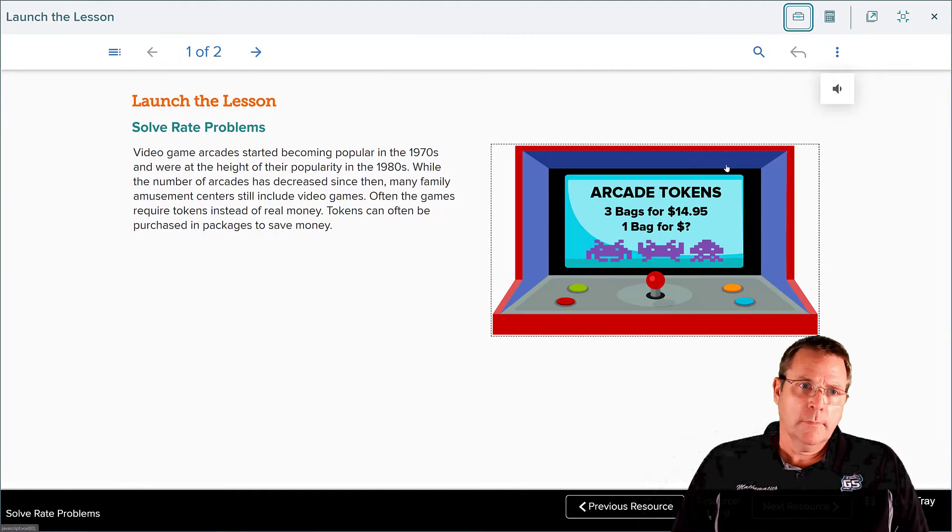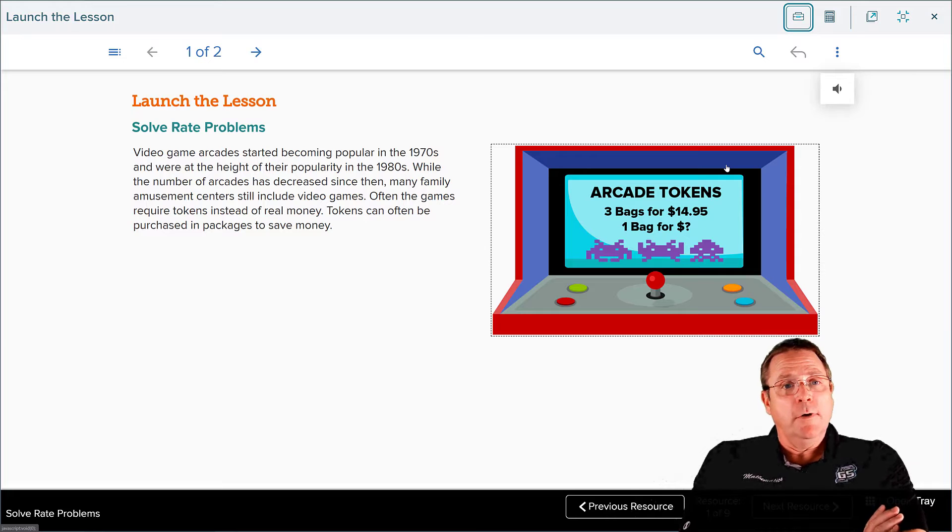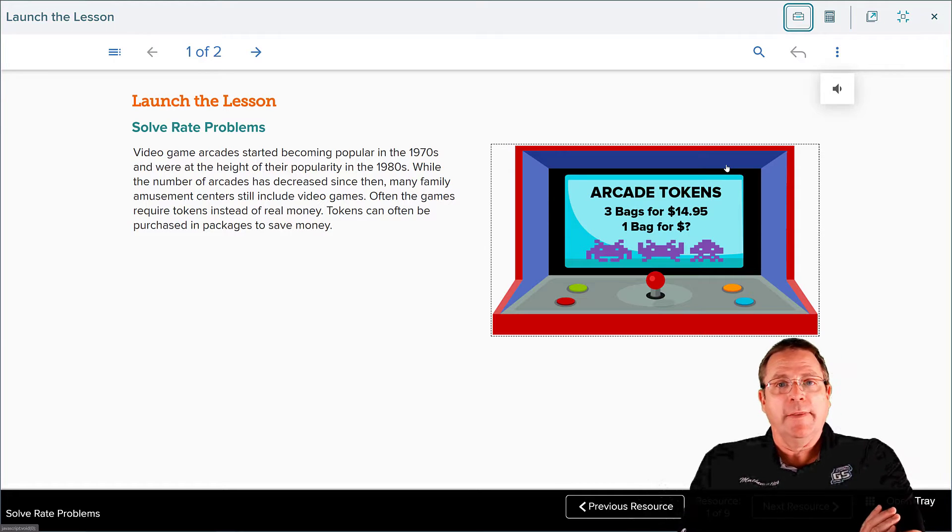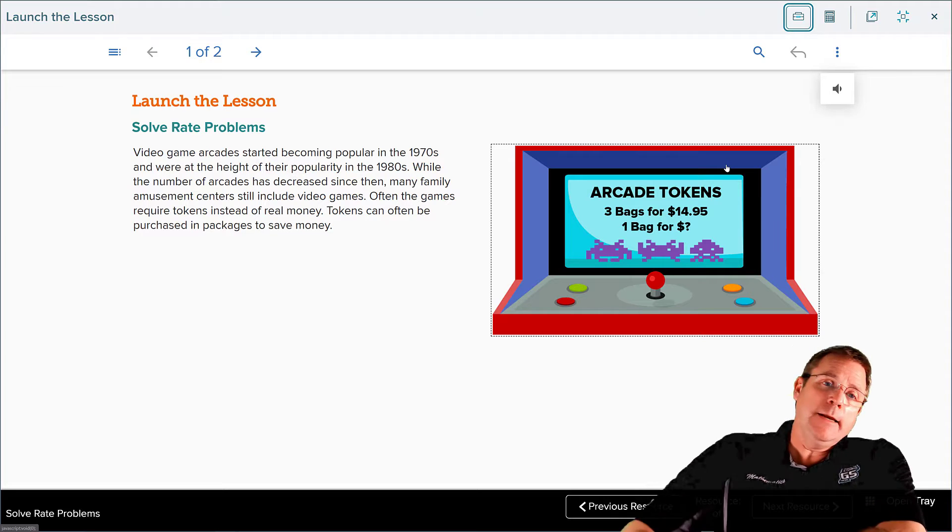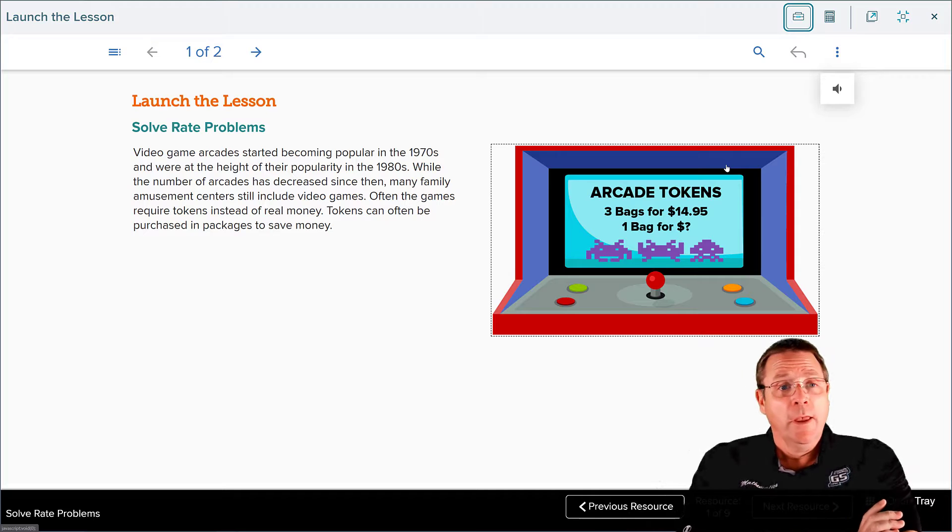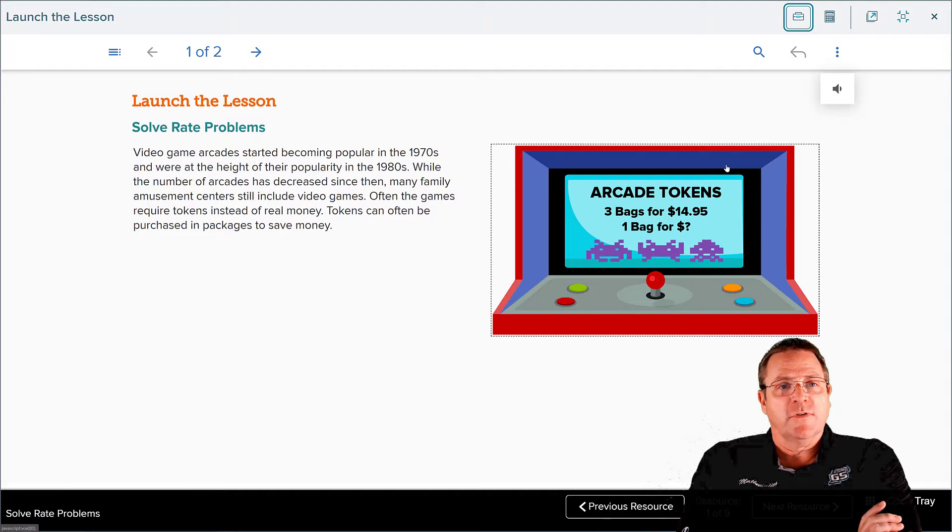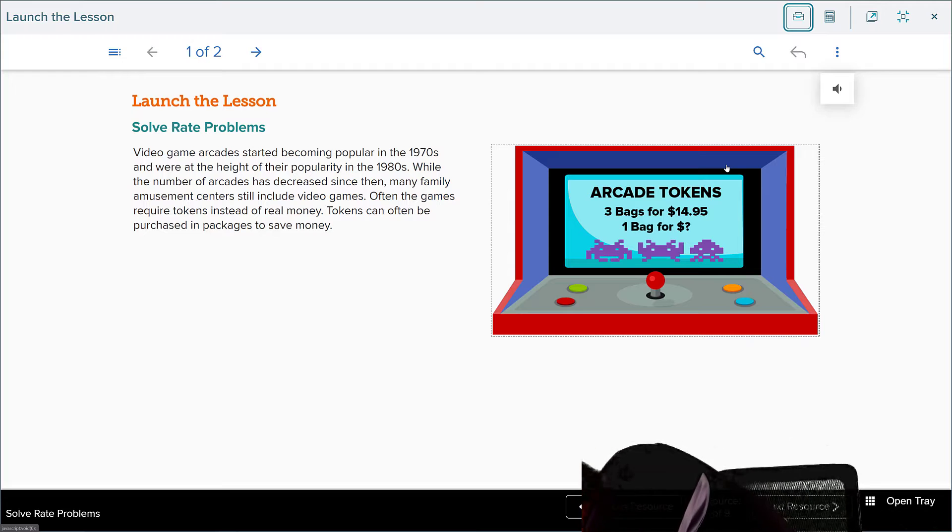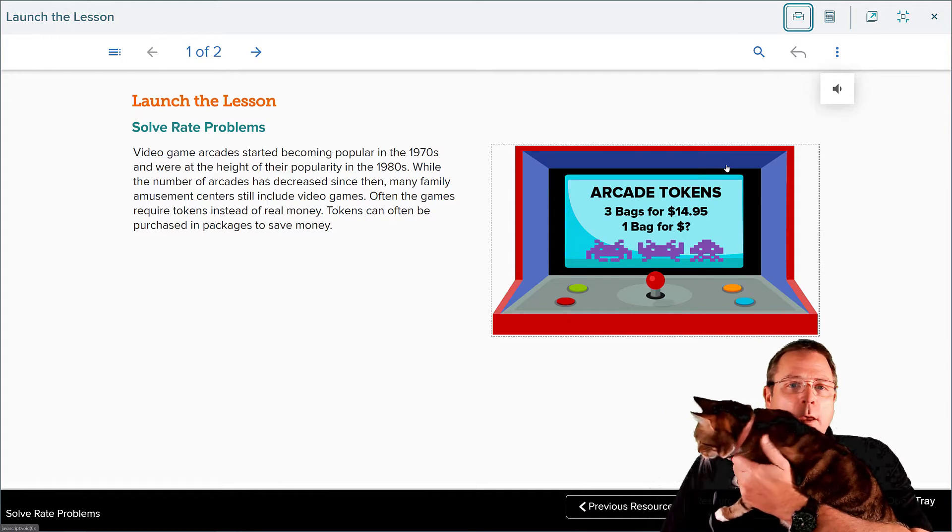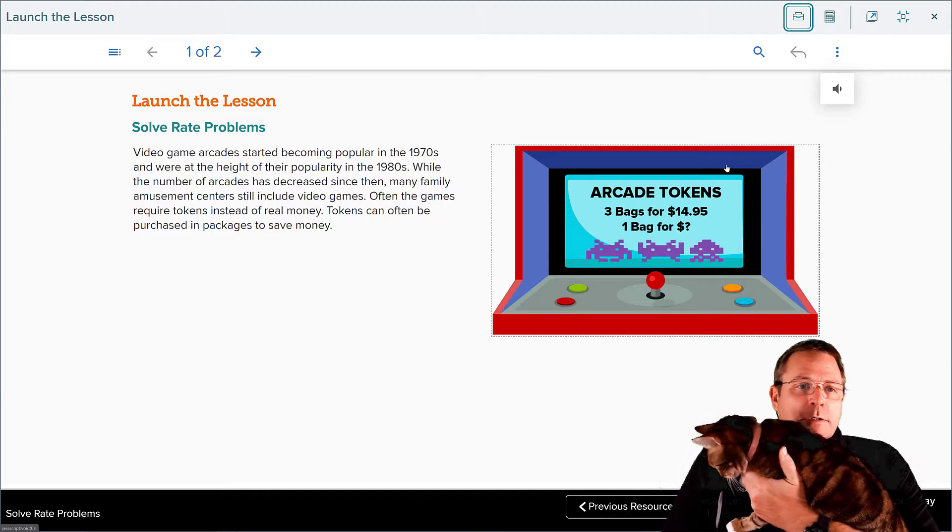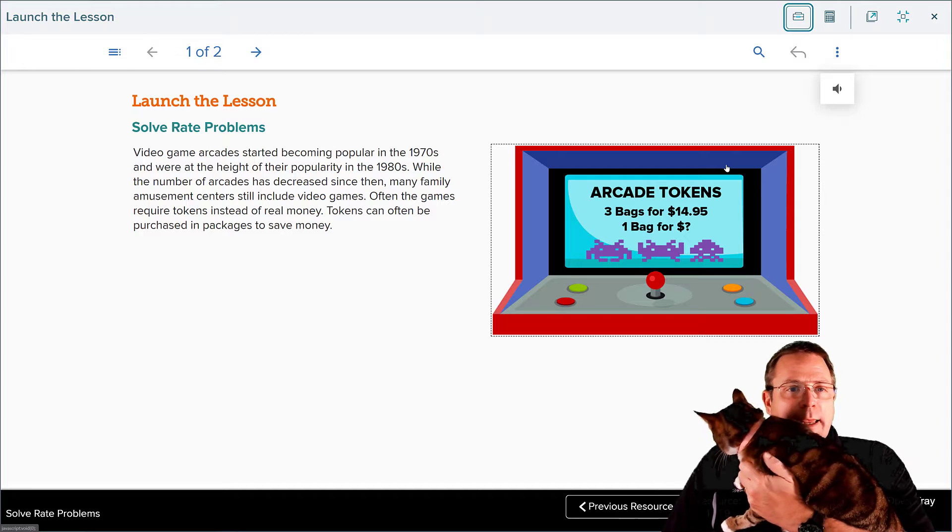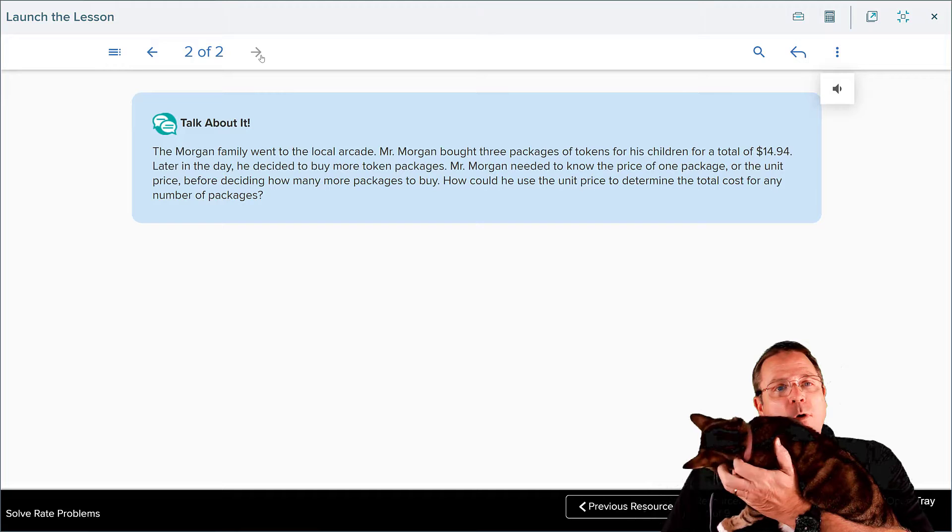For launch the lesson, we've got video game arcades started becoming popular in the 1970s and were at the height of their popularity in the 1980s. My generation, it was awesome. The number of arcades has decreased since then. Many family amusement centers still include video games. Often the games required tokens instead of real money, and the tokens can be purchased in packages to save money.